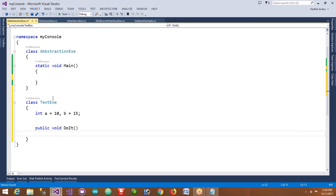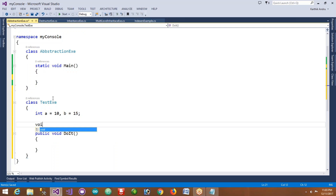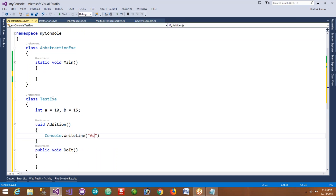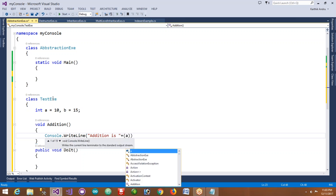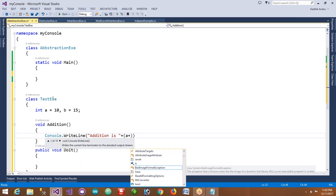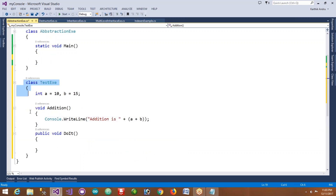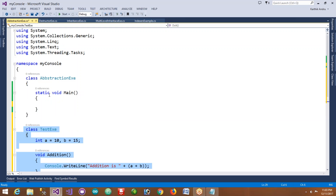Here I'm taking a public method - public void DoIt. And I'm taking another private method - private void Addition. Inside the Addition method I'm printing a message like 'Addition is' and we are getting the result from a plus b.